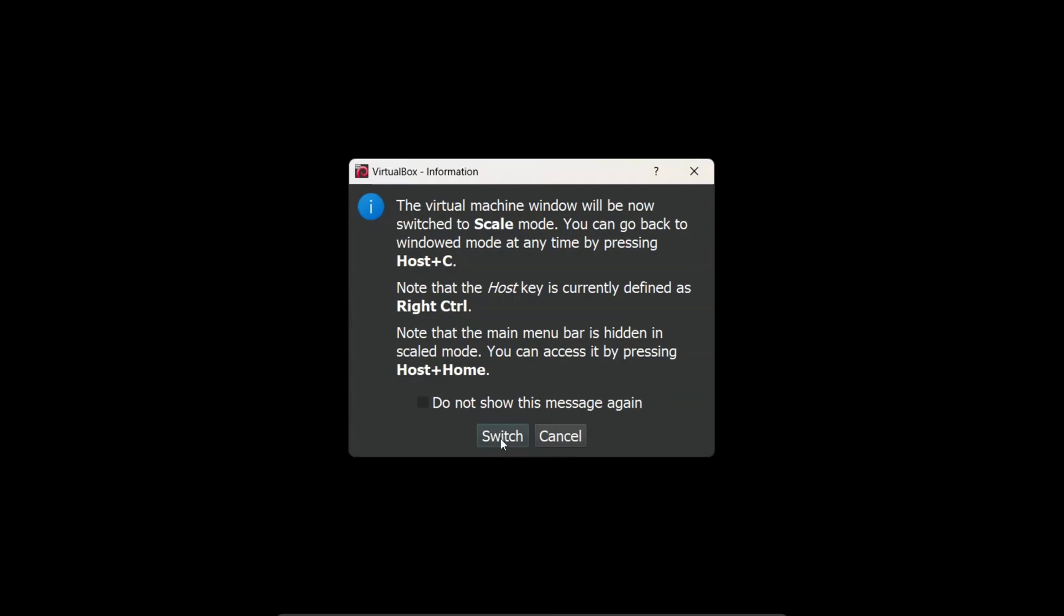Additionally, it says you can press the right Ctrl key on your keyboard to move your mouse out of the virtual machine and use it in your normal Windows environment.